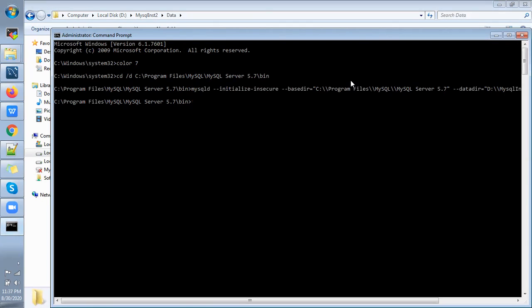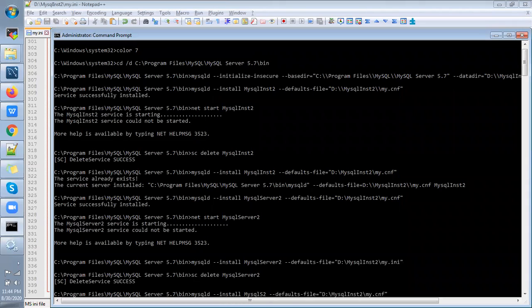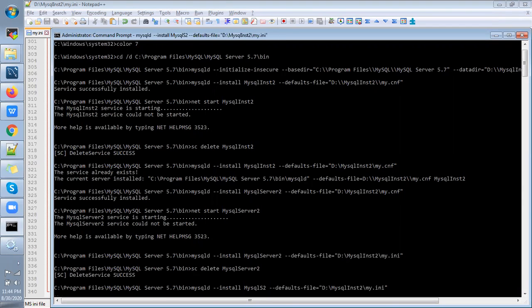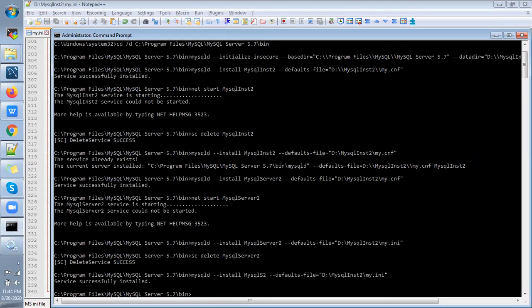So for that you just type this command: mysqld --install service with a different name, so I'll just put S2. So on service install, just start it. MySQL S2. Yes, it has been started.